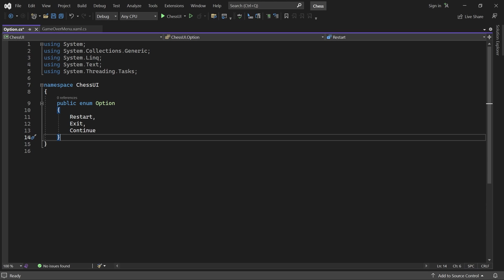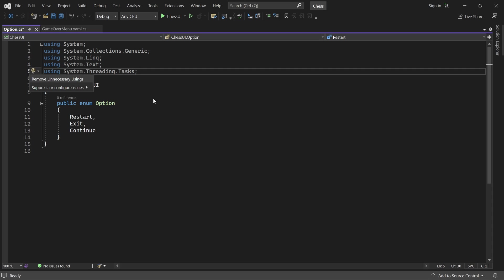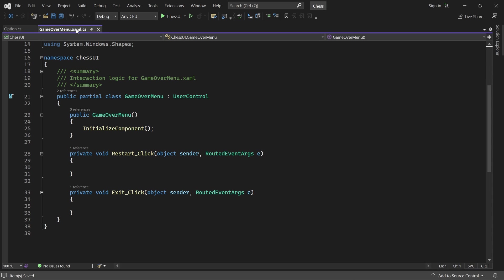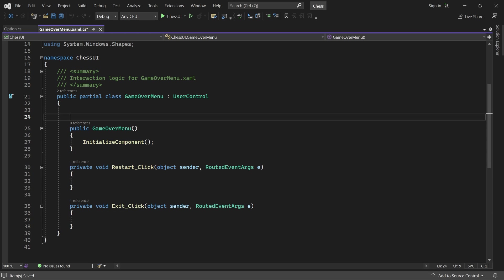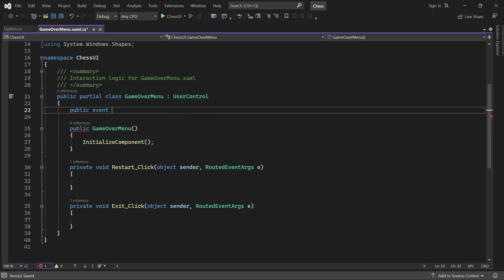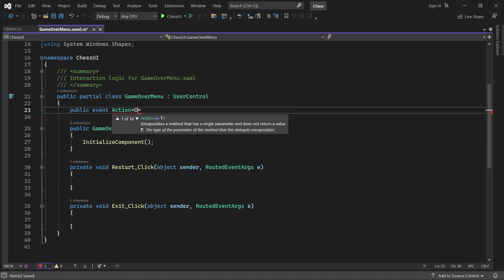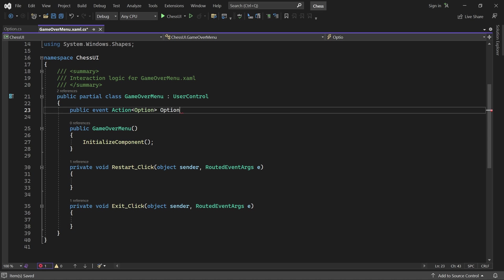Now let's go back to the code behind for Game Over Menu. We start by adding a custom event called OptionSelected. The idea is that the main window registers an event handler for this event, and when a player clicks on either button, we'll invoke the event handler, passing in the selected option.